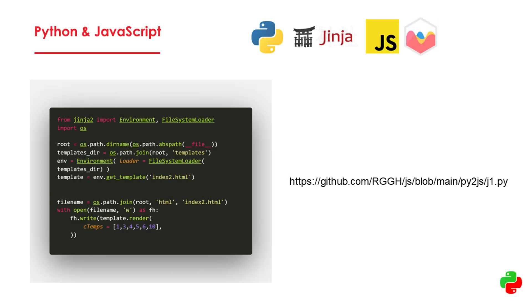Now, what we want to focus on most is the Python code, which uses Jinja, as you can see here. And what we will be doing is we will be making an index2.html page based on a template, which we will also be creating.